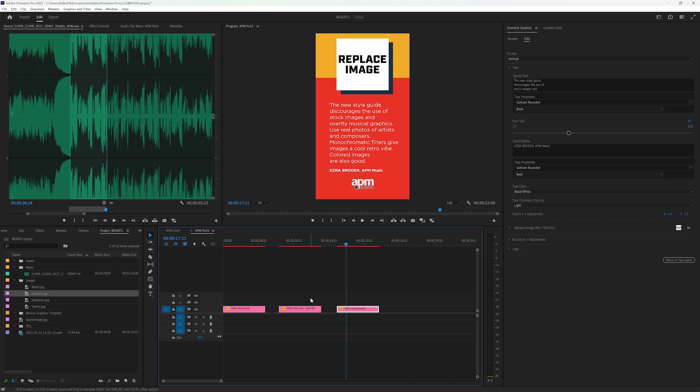So that was a rundown on how I created this toolkit for APM to allow them to quickly update and iterate as they're creating content to showcase their brand.